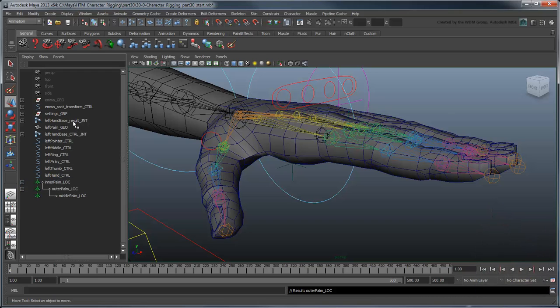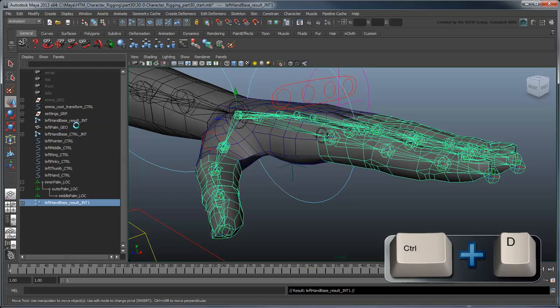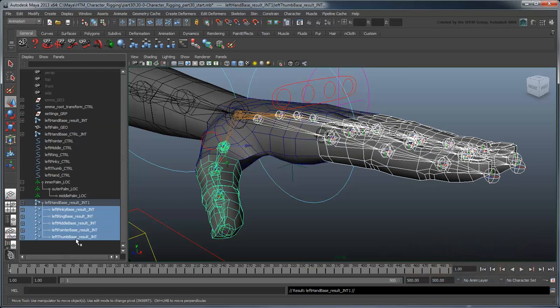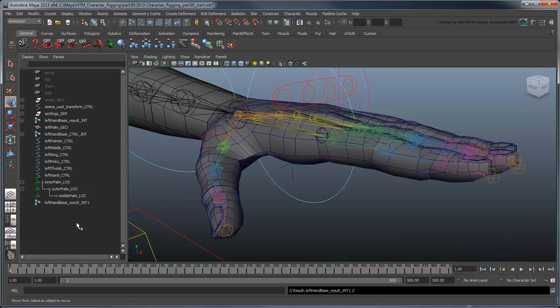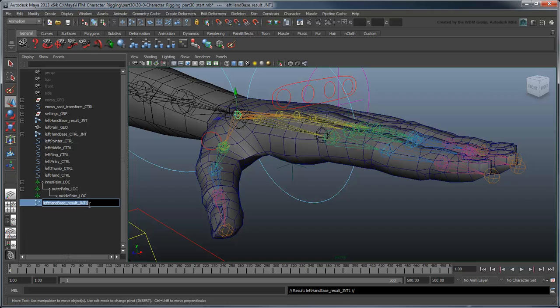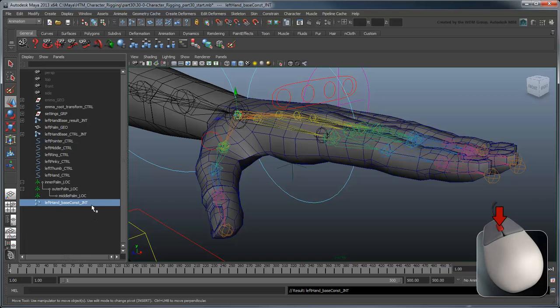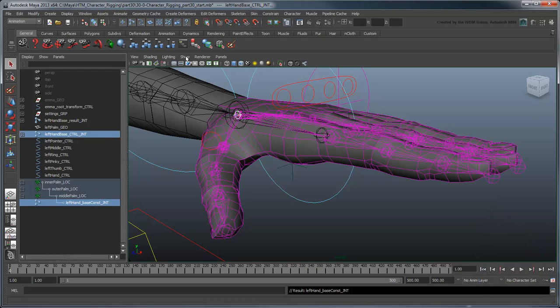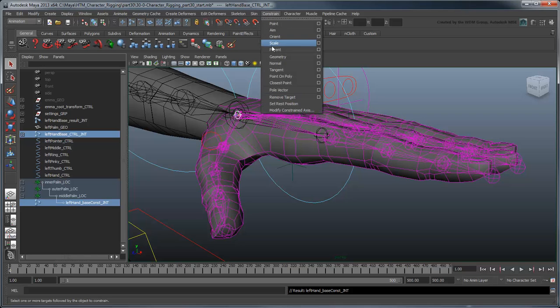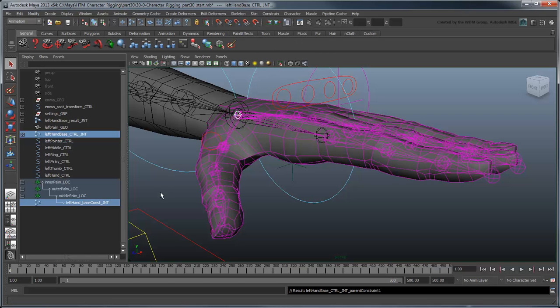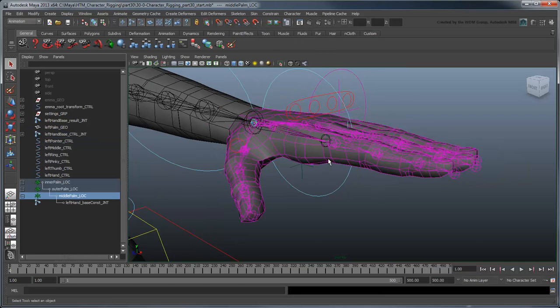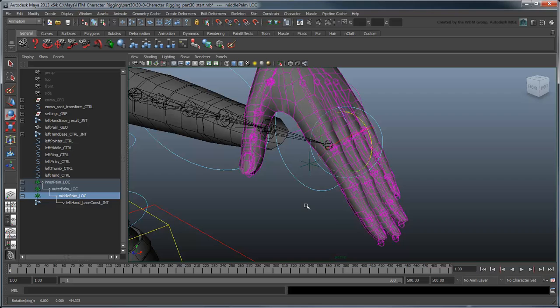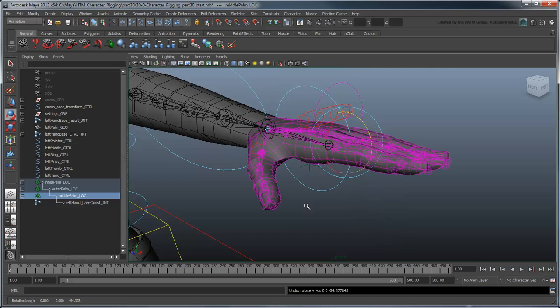Now duplicate the result hand and delete all its children. Rename it leftHandBaseConstJoint and parent it under the middle palm locator. So what happens if we parent constrain our control hand to this? Well, we don't quite get what we want. While the locators do allow us to roll the palm, the fingers aren't staying planted in place during these rotations. From previous lessons, we know that to keep joints planted, we need to constrain them using IK handles.